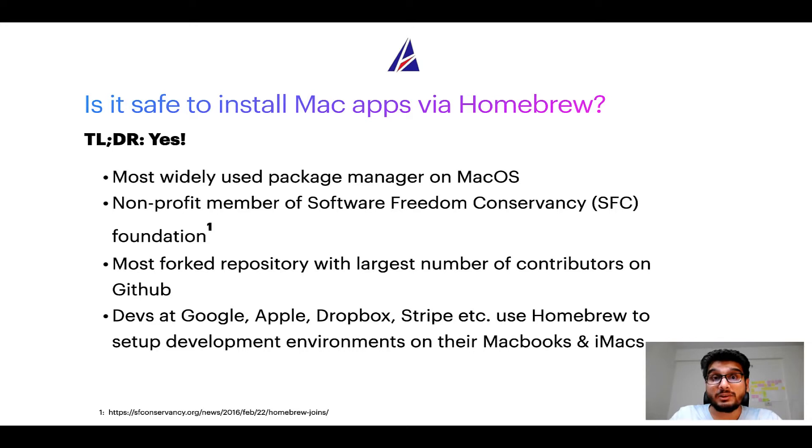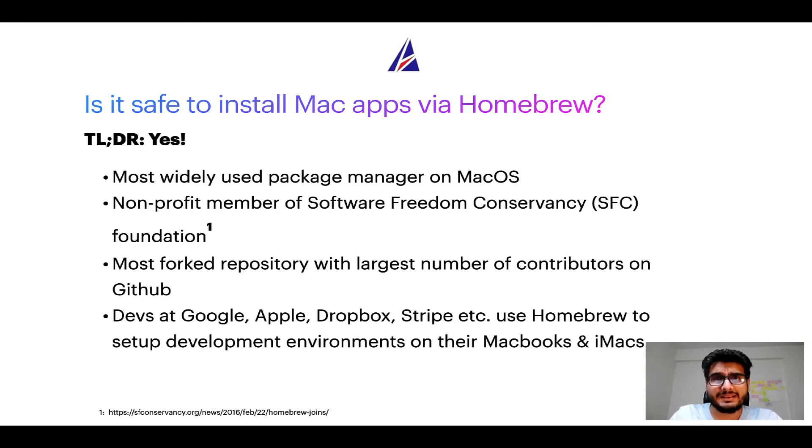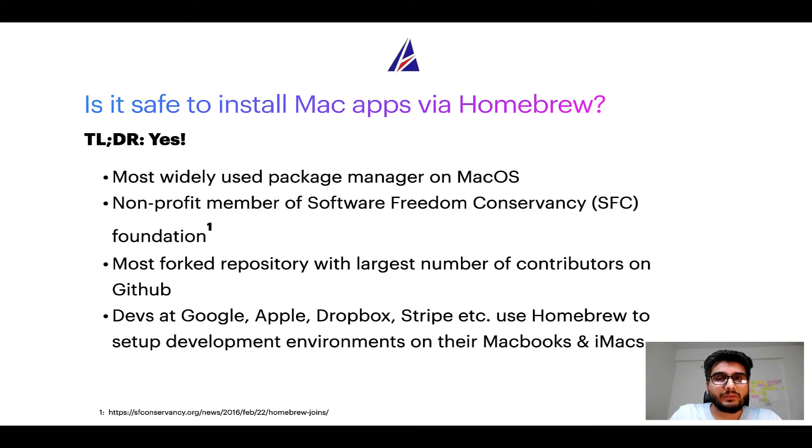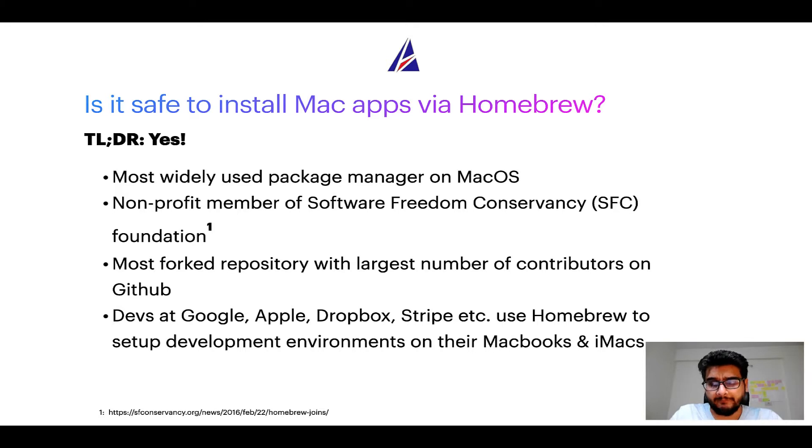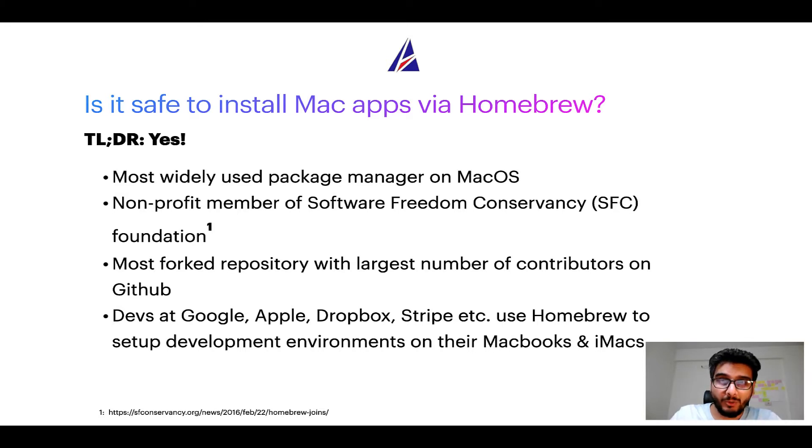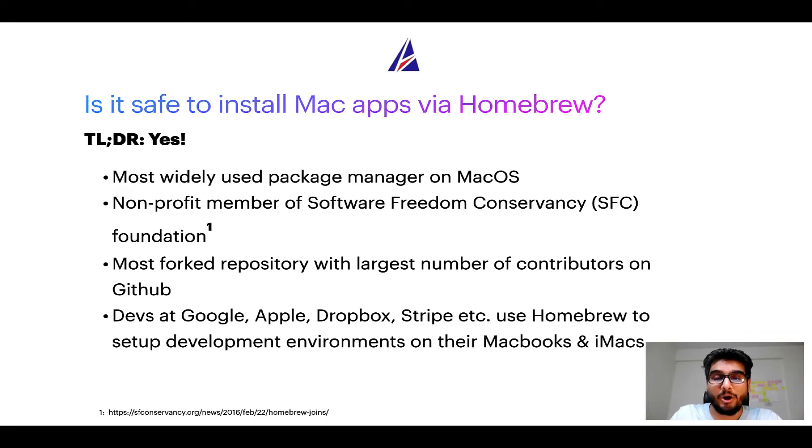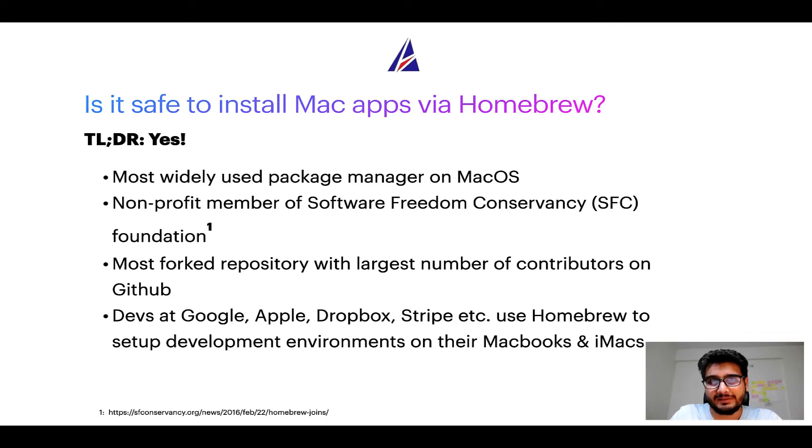Many other open source projects like Git, Busybox, Samba, and Vine are all part of this Software Freedom Conservancy organization. Also you might be surprised to know that homebrew is the most forked project on GitHub and it has the largest number of contributors on its GitHub repository.